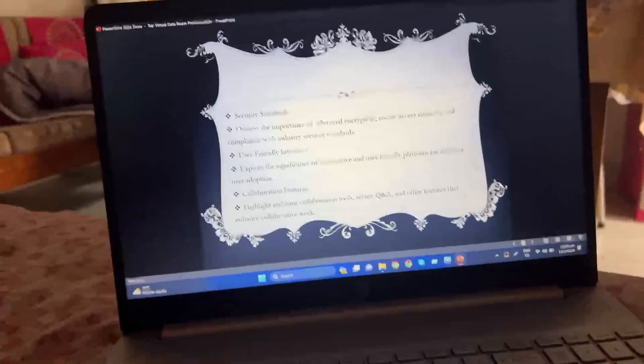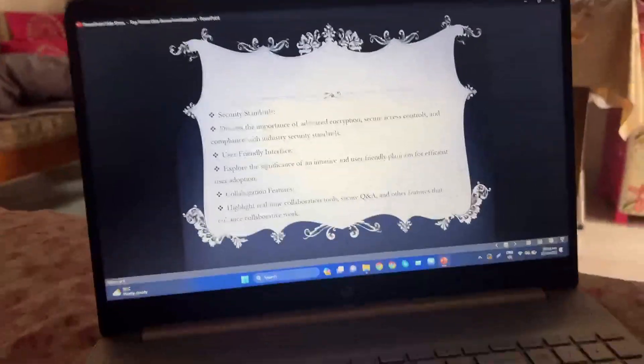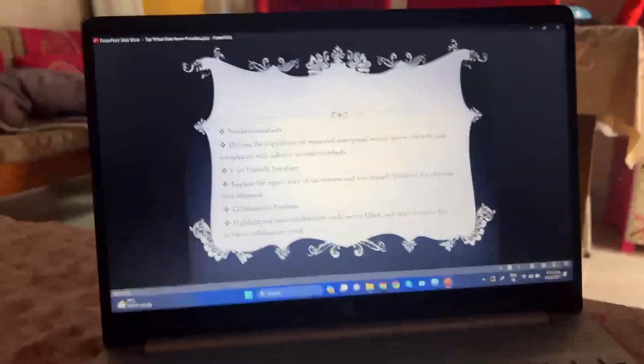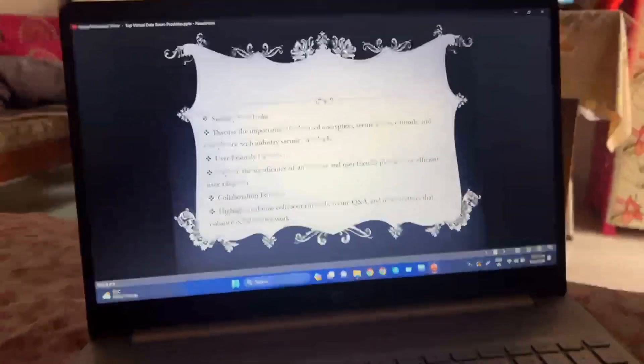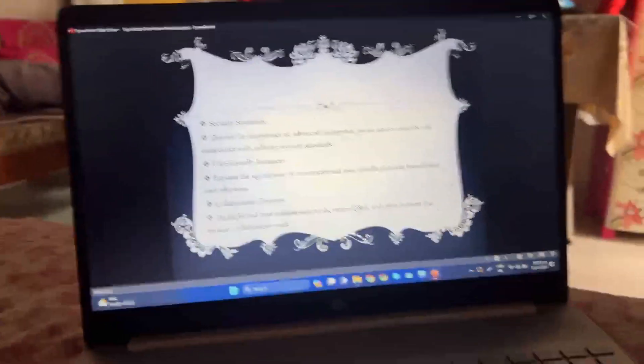Security standards: discuss the importance of advanced encryption, secure access controls, and compliance with industry security standards.